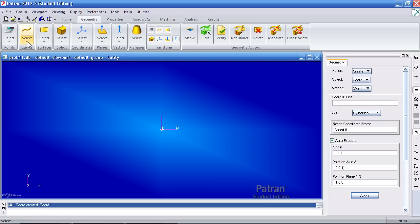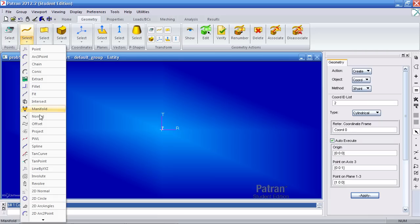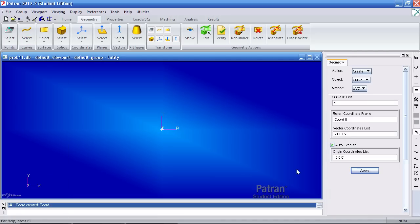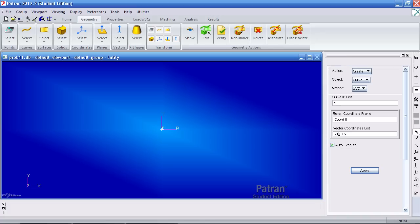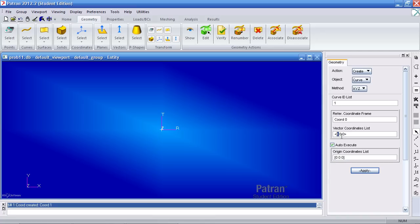I'll create a curve using the line by XYZ method. So from the origin this first curve is to have a length of 4 and you can click apply or hit enter.